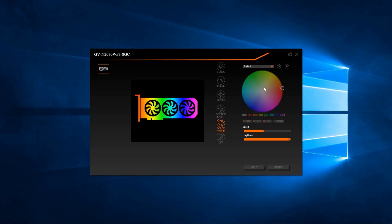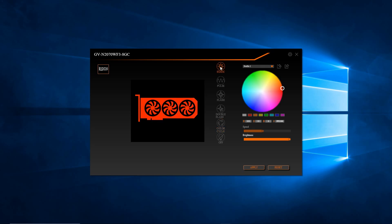I will now cycle through the different RGB lighting modes. This concludes this video. Thank you for watching. I'll see you next time.